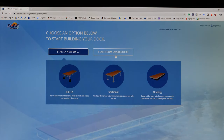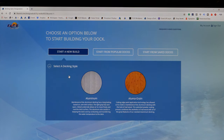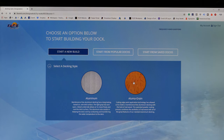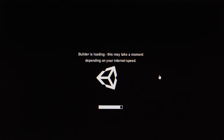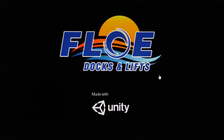Select the type of dock you'd like from roll-in, sectional, or floating docks. Choose from Gray or Aluma Grain Decking. Select your shoreline type. Wait for the builder to load.